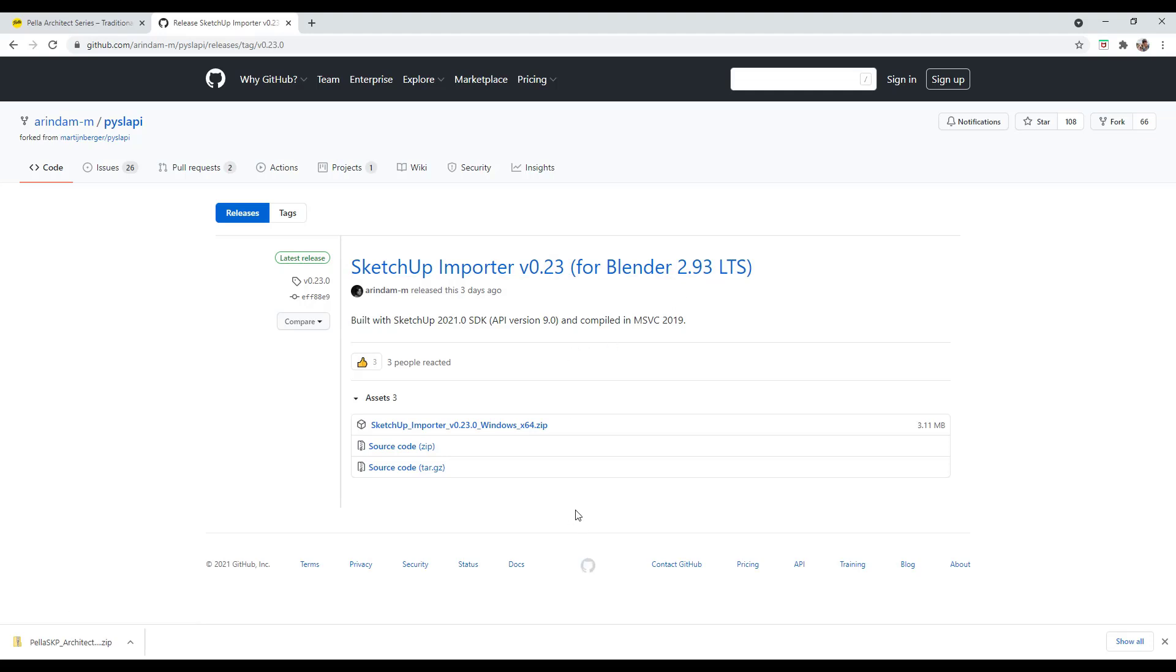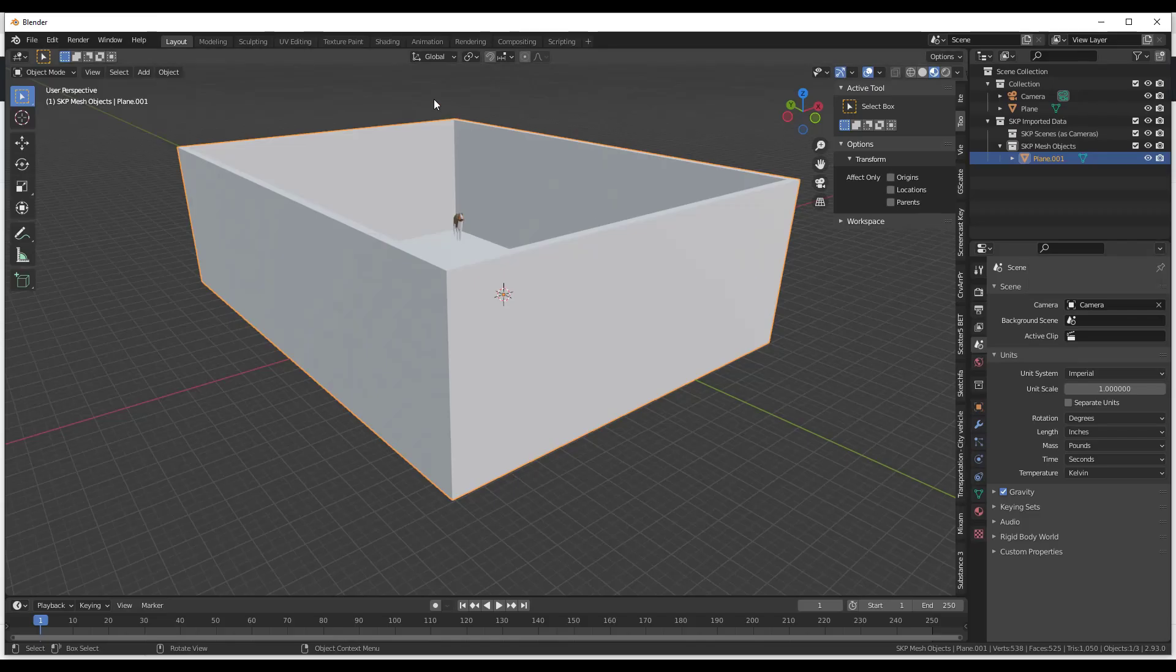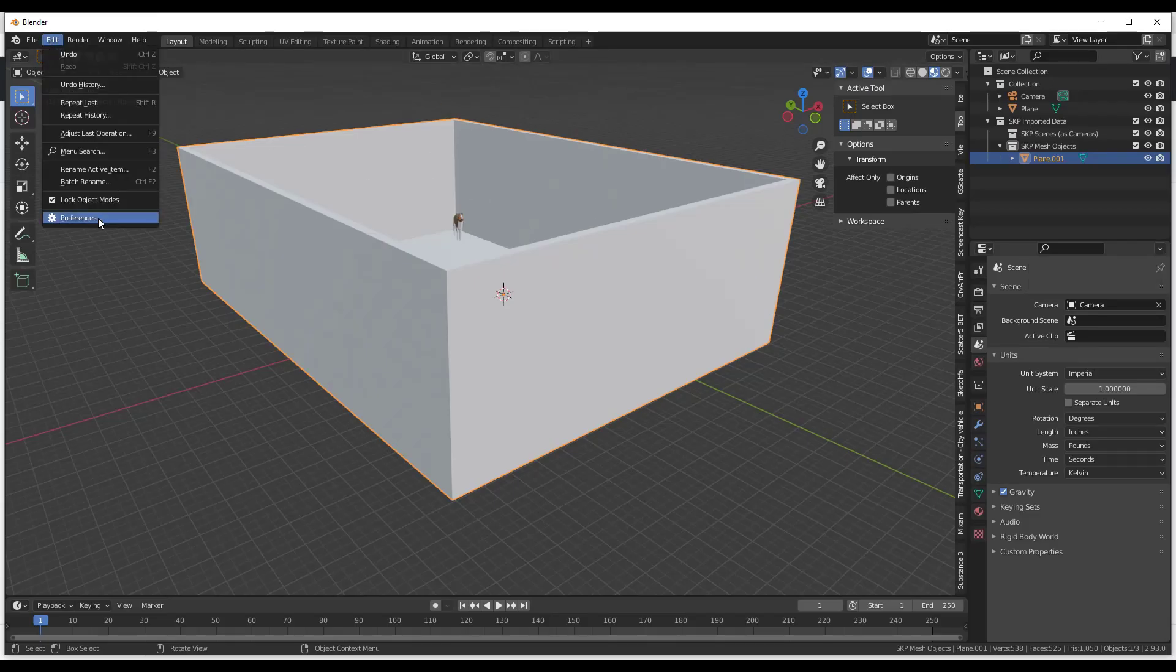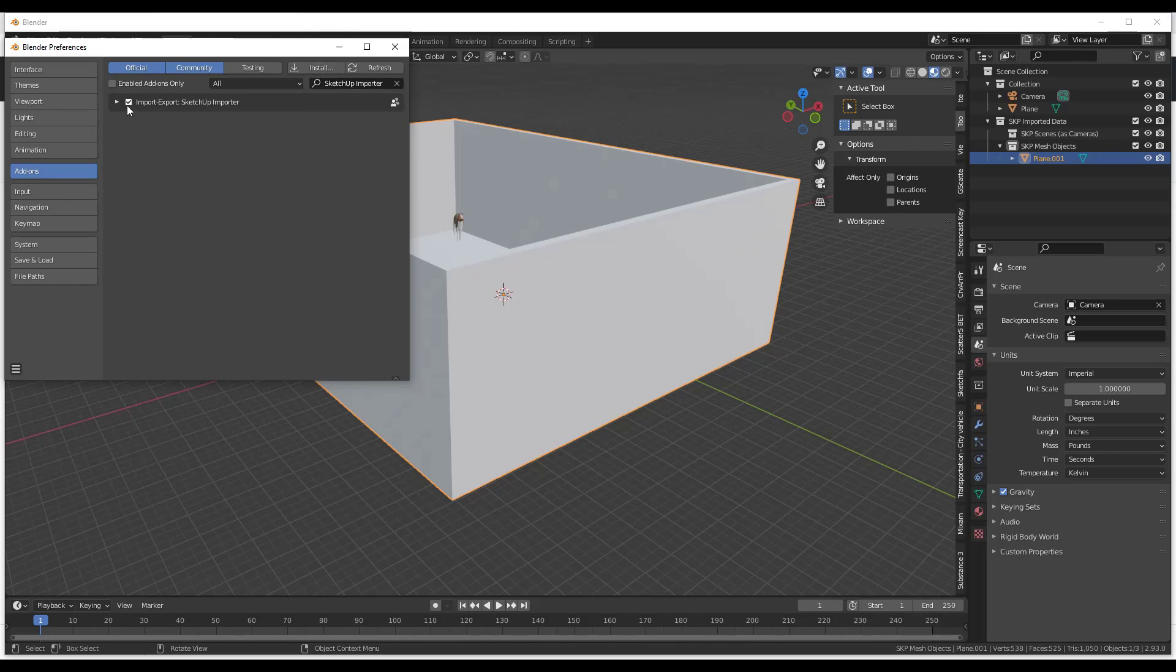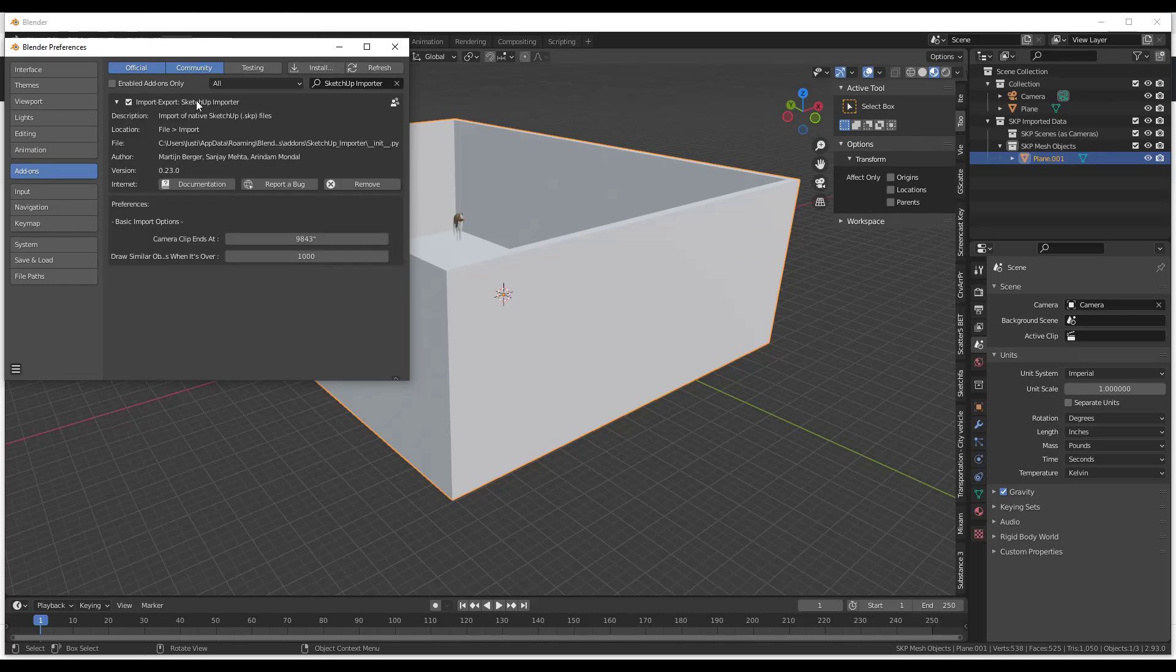So basically what you do is you just download this. It's just an add-on. So it comes down as a zip file and then you jump into Blender. So in Blender what you do is you do an edit preferences and you just install that zip file from the link that I'll have in the notes down below. And you want to make sure that you've enabled the import-export SketchUp importer. So what that does is that allows you to import those SketchUp models.